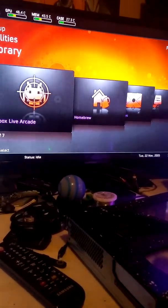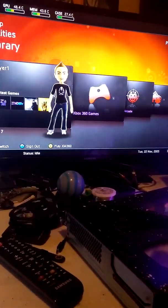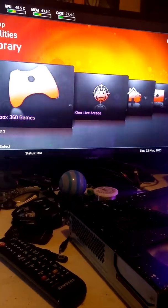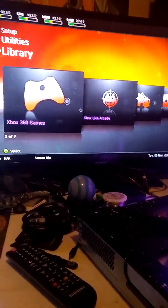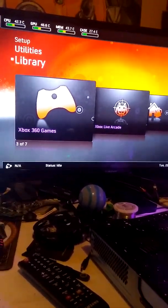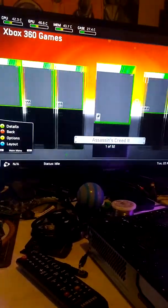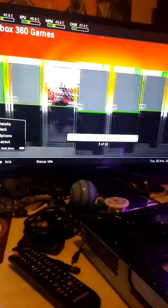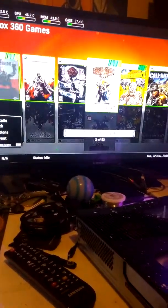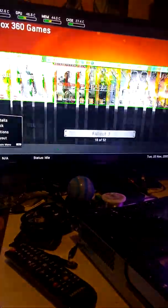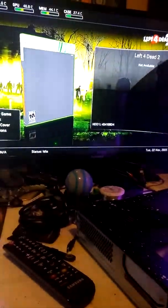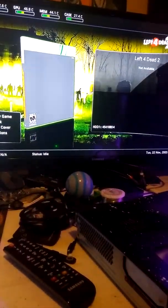It's kind of like Final, well it actually is Final Burn Alpha, but it's like MAME. Let's go ahead and show you that some games work, and we're just going to do a random. Left 4 Dead 2 it is.